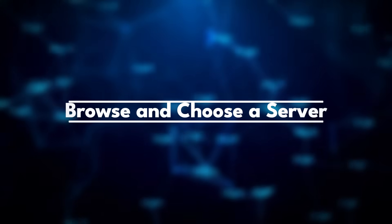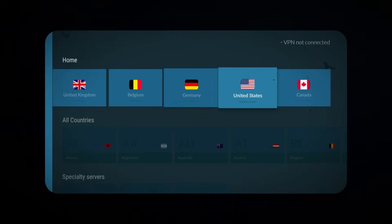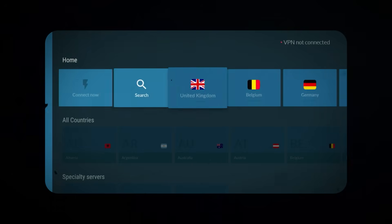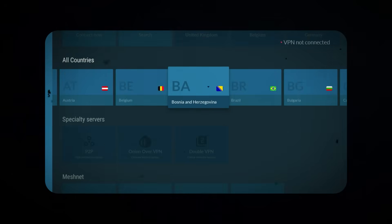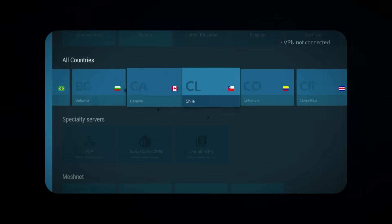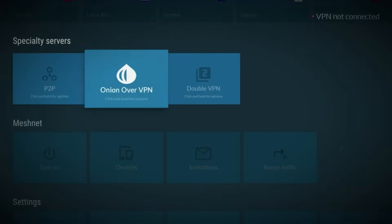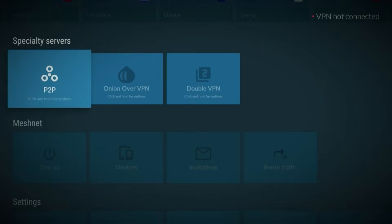Step 3: Browse and choose a server. NordVPN's layout on Fire Stick is super intuitive. At the top you'll see your recently used servers, and below that you can scroll through a full list of countries to connect to. They even have specialty servers for different use cases, like P2P or obfuscated connections, and all your settings are just a few clicks away.